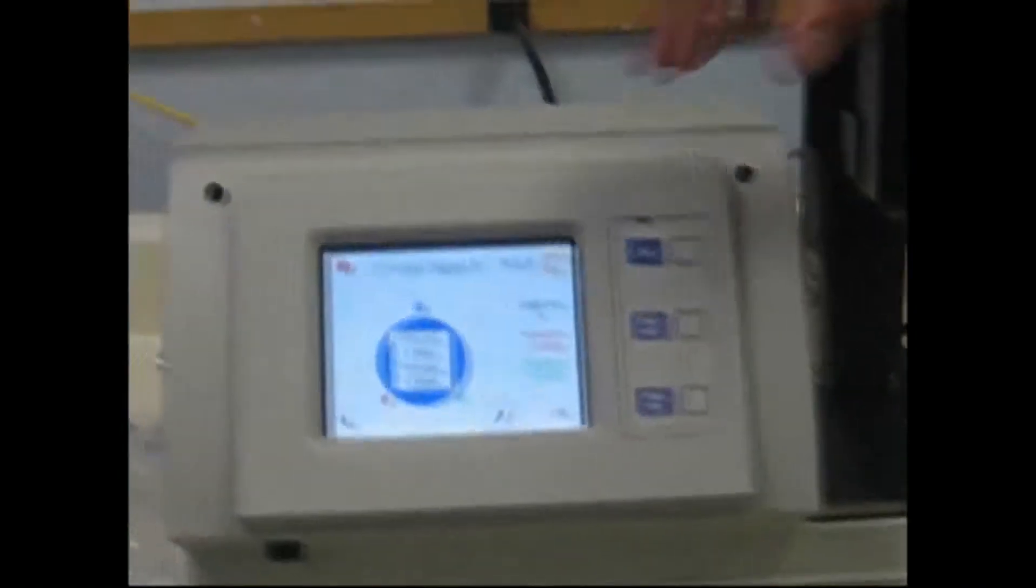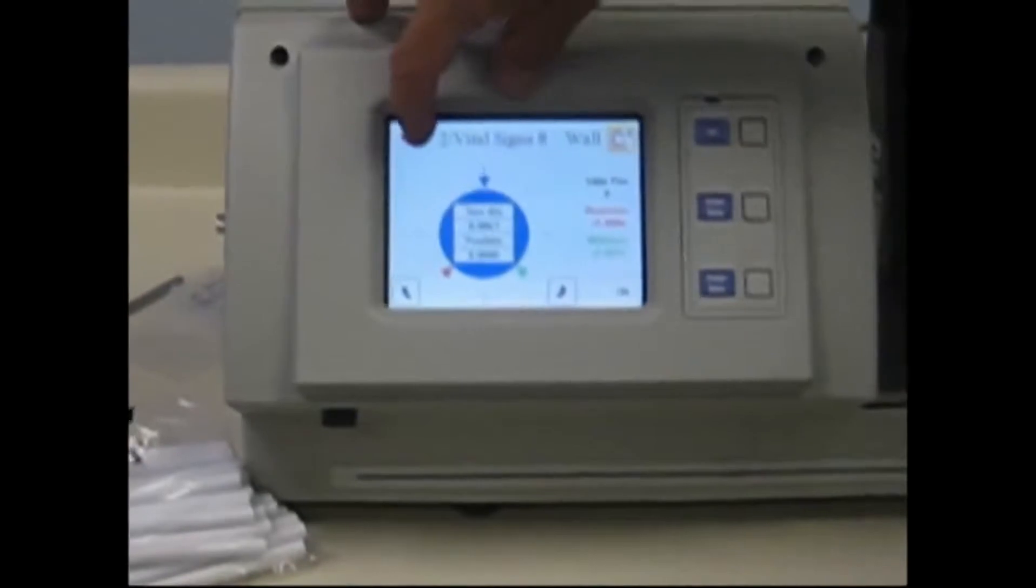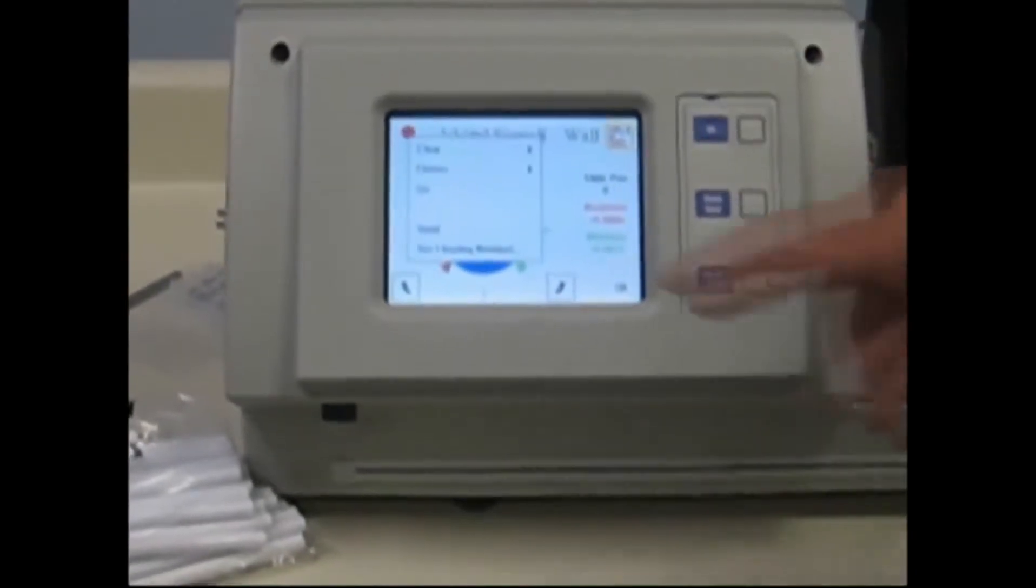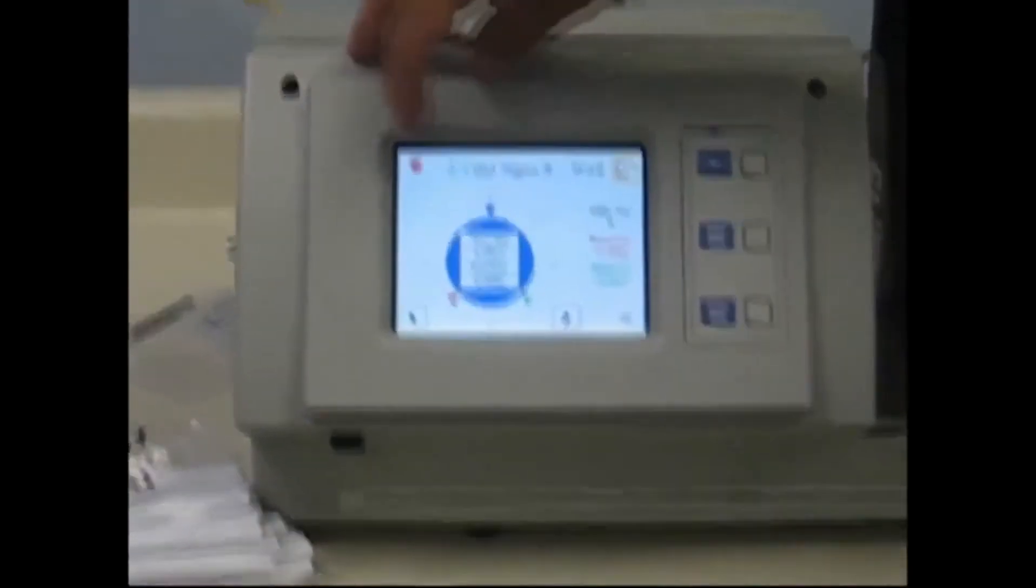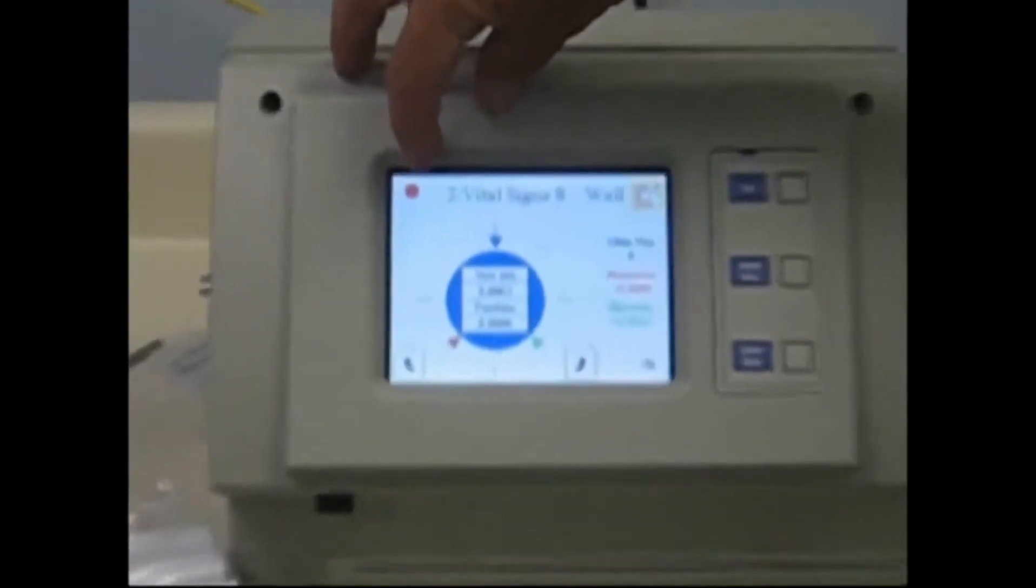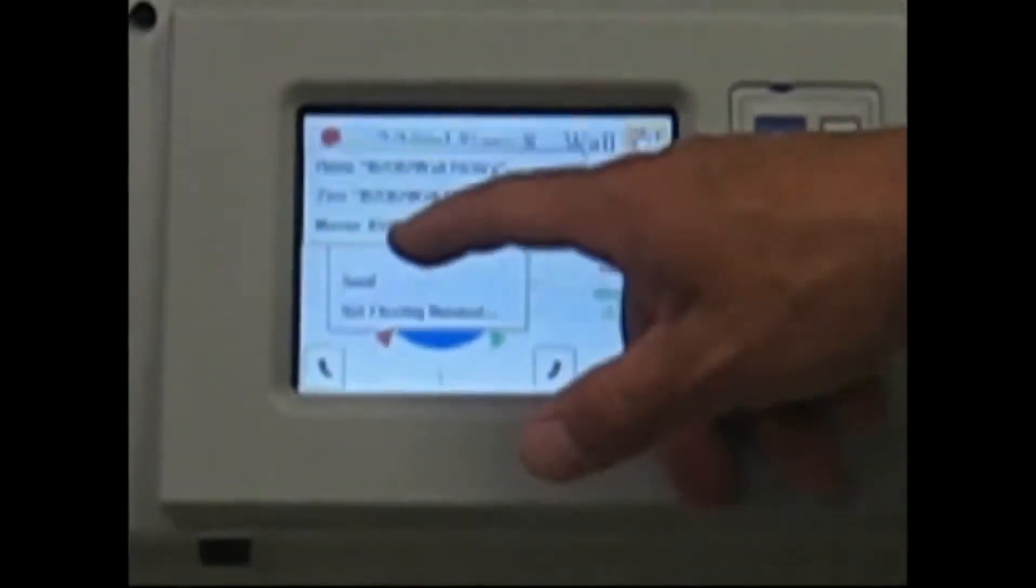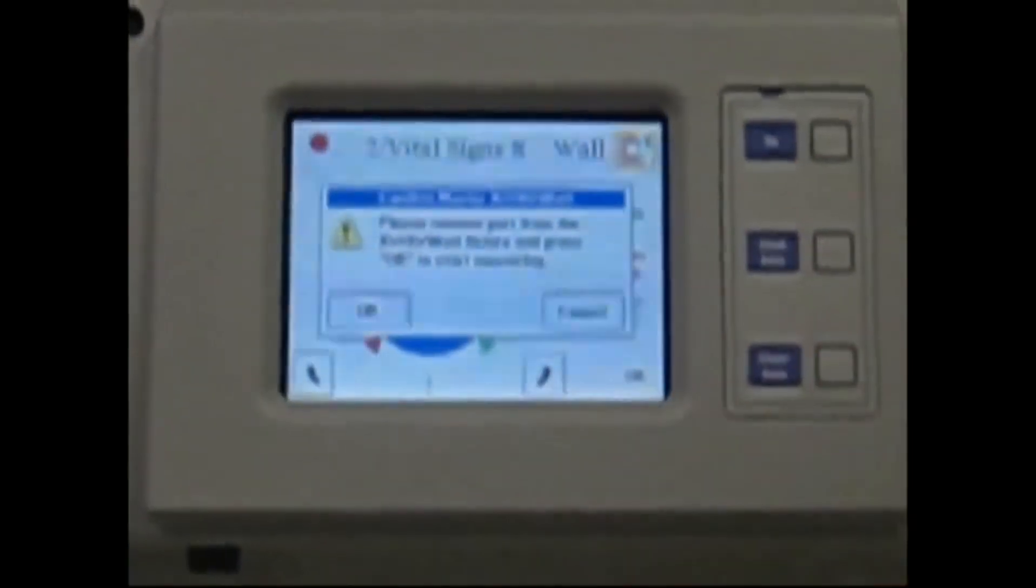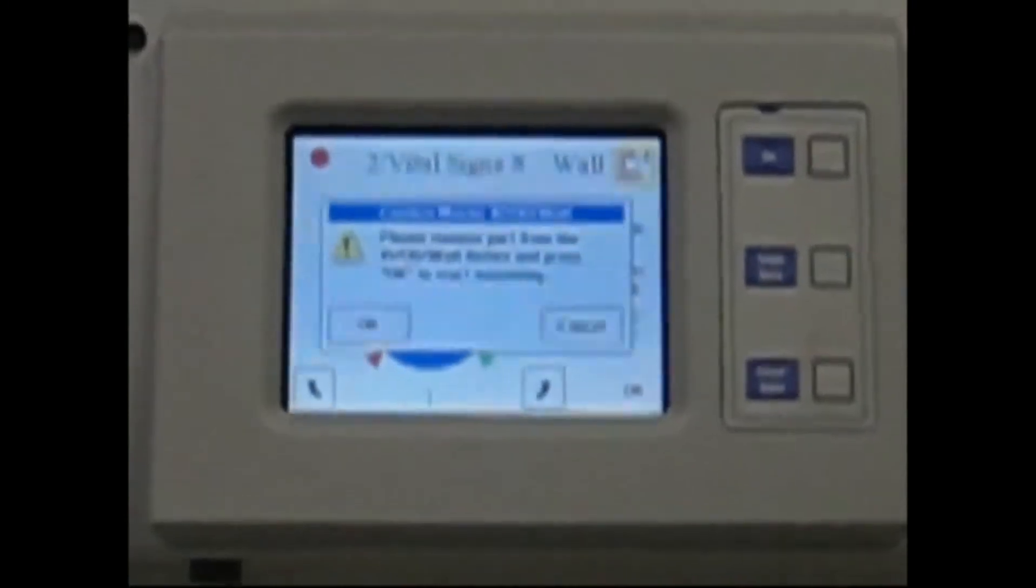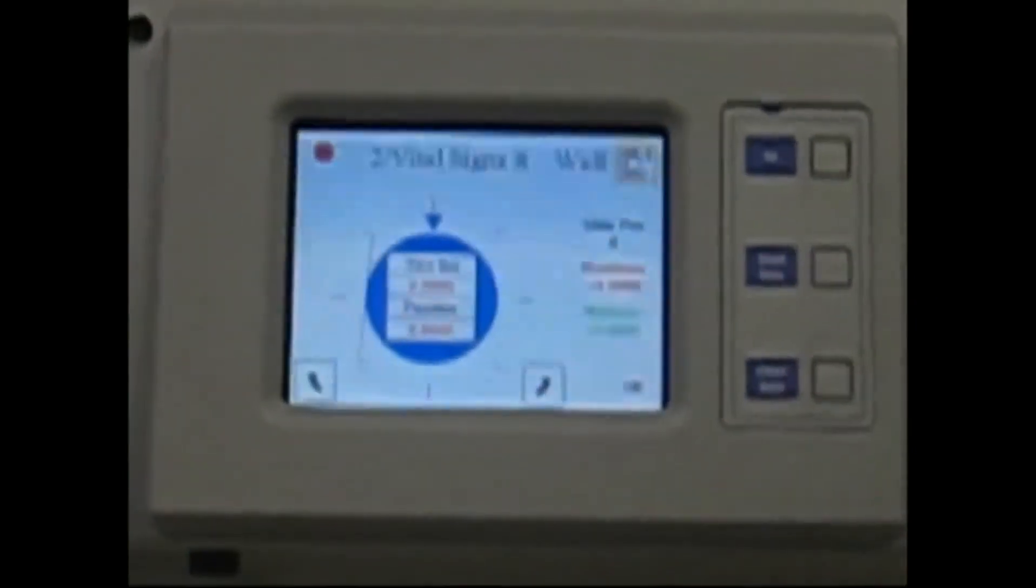Before you ever start reading on new mandrel you have to zero the mandrel by pressing the icon in this corner screen here. Press fixture, master ID-OD wall, make sure there's no part in the beam, and then press OK. It's gonna momentarily show green here and zero out. The unit's then ready to be used.